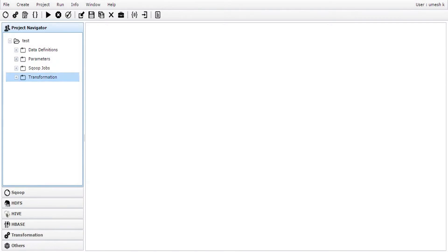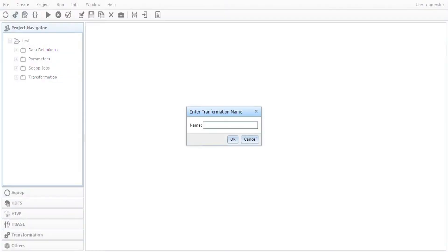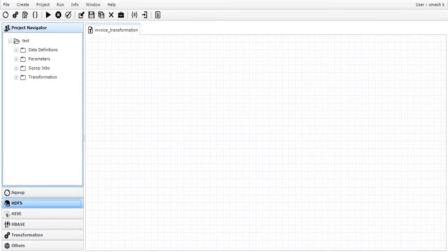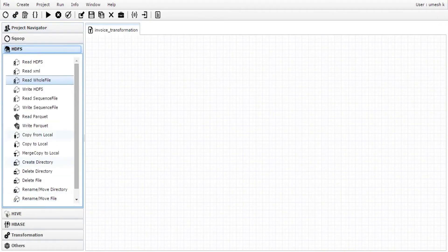Let's get started by designing a new job. We'll name the new job as invoice transformation. To take full advantage of Hadoop parallel processing, the data has to reside on HDFS. For this demo, I have already placed the files in HDFS.